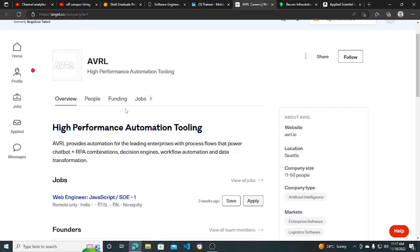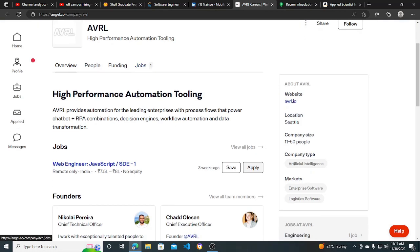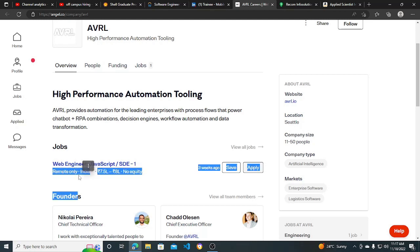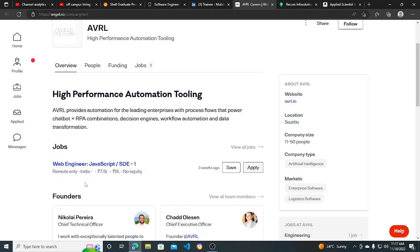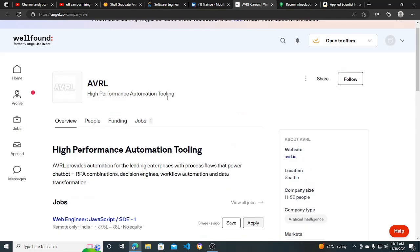AVRL is also a good startup. They are hiring for Web Engineer JavaScript SD1. If you have knowledge about JavaScript, it's a remote kind of job opportunity which is very good. 7.5 to 8 LPA is the compensation. What you need to do is first create a profile on Angel website, which is now Wellfound.